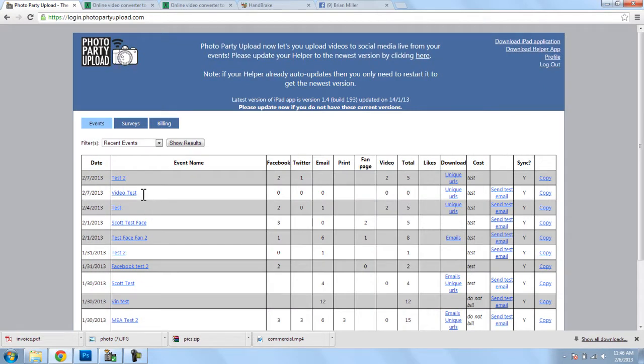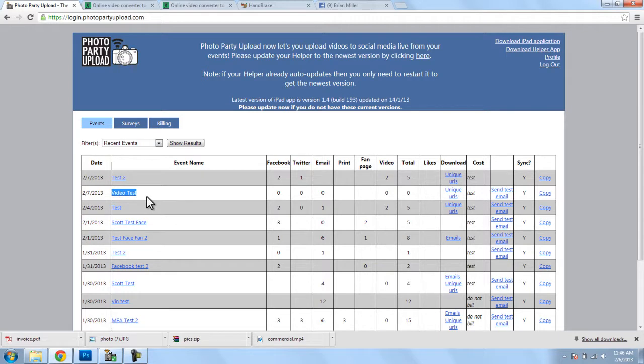So, now that we've created our event, I'm going to upload a video from the iPad to Facebook to show you what that looks like. So, I'll do that now.